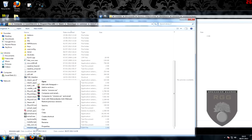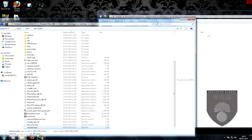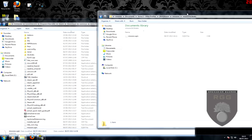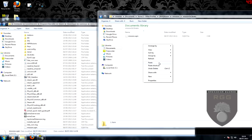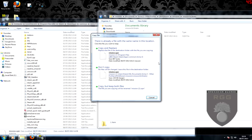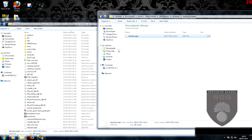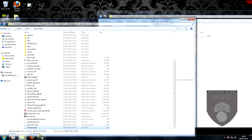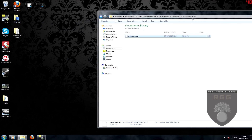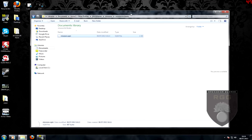Scroll down until you see mission.sqm and copy that to your clipboard. Paste the mission.sqm into the 2D map folder — copy and replace. And there you have it: that is how you can successfully convert a 3D mission to 2D.